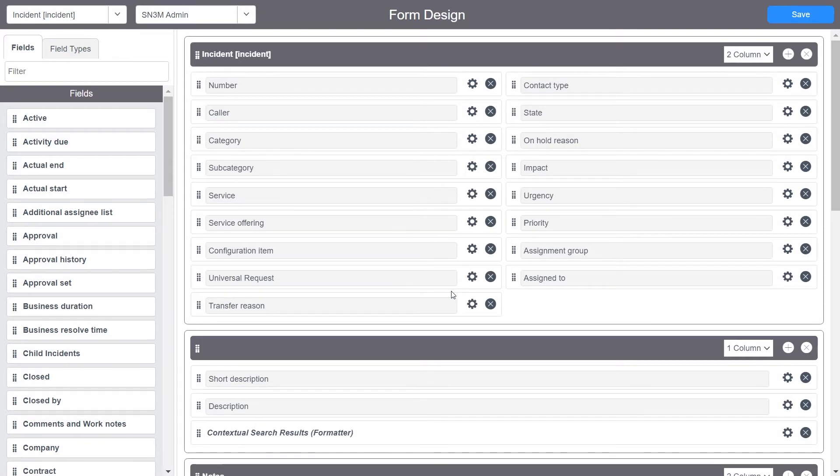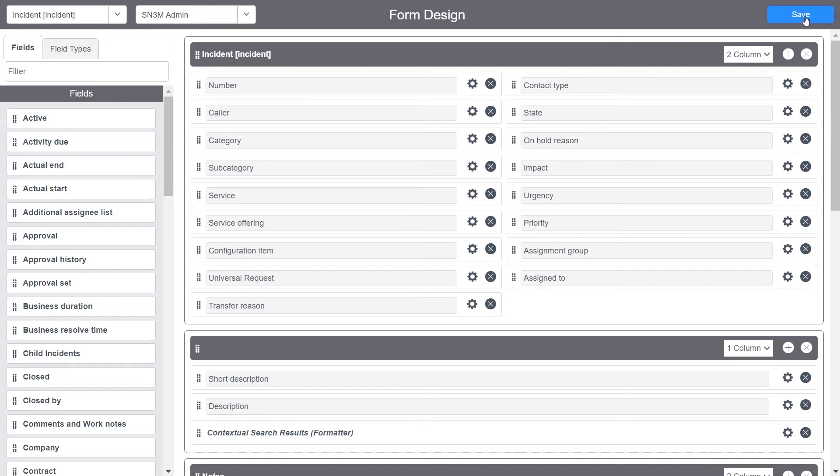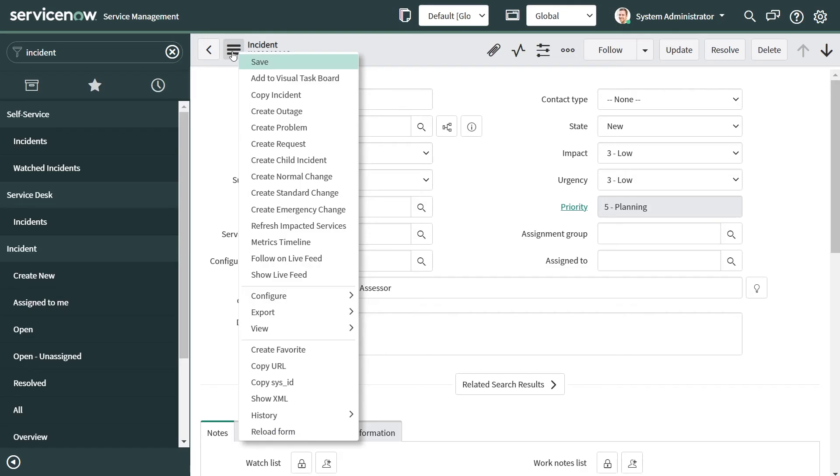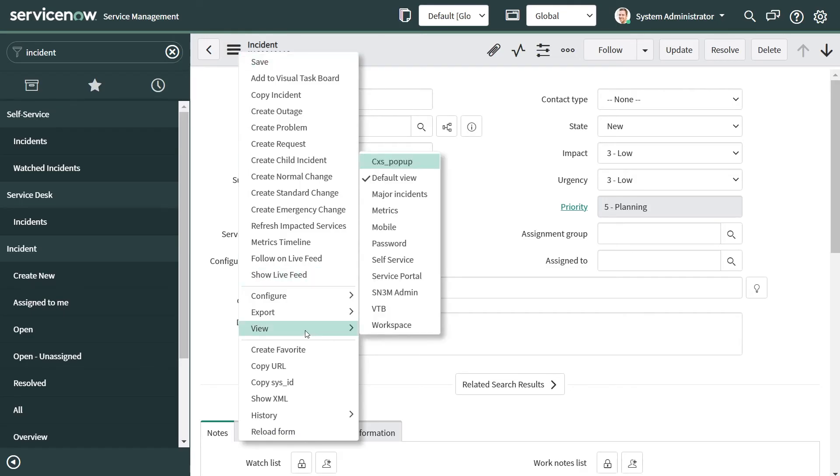When I go to the view, I can see that the view which we just created is there. So when I click on it, I get that particular custom view.